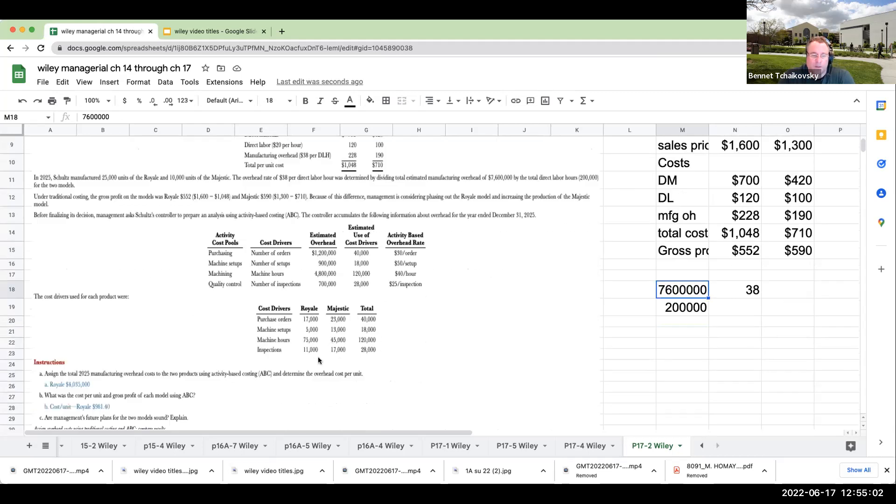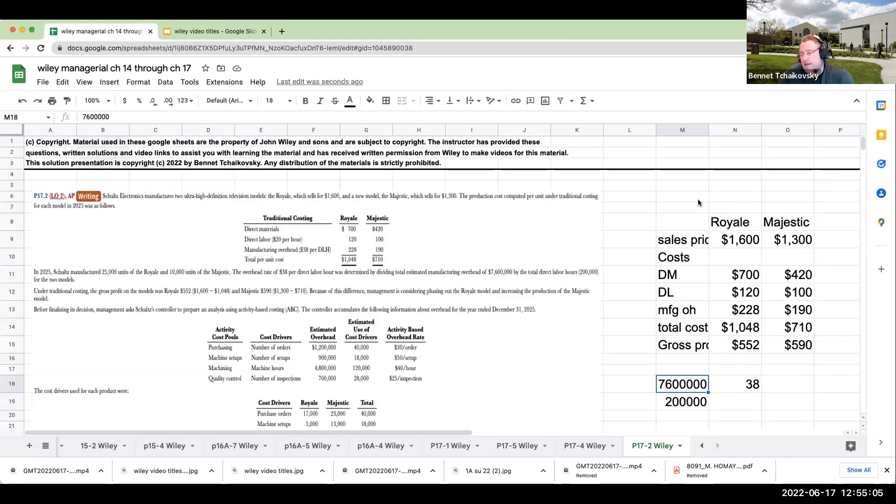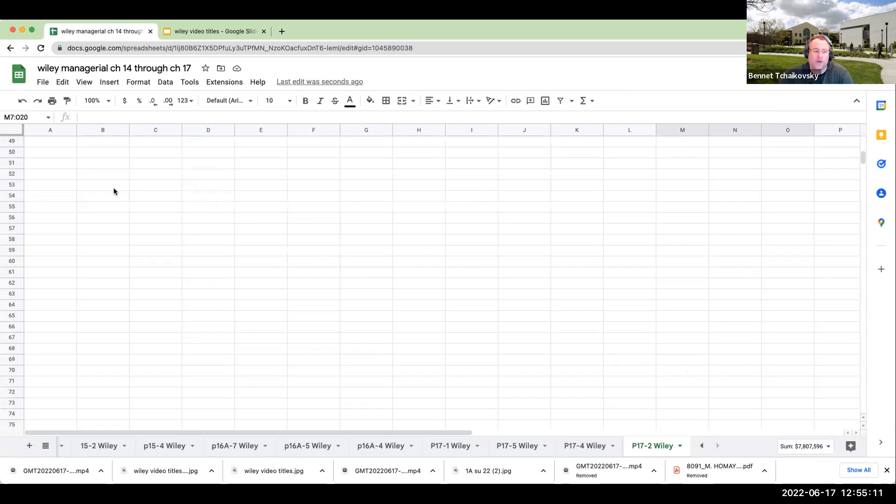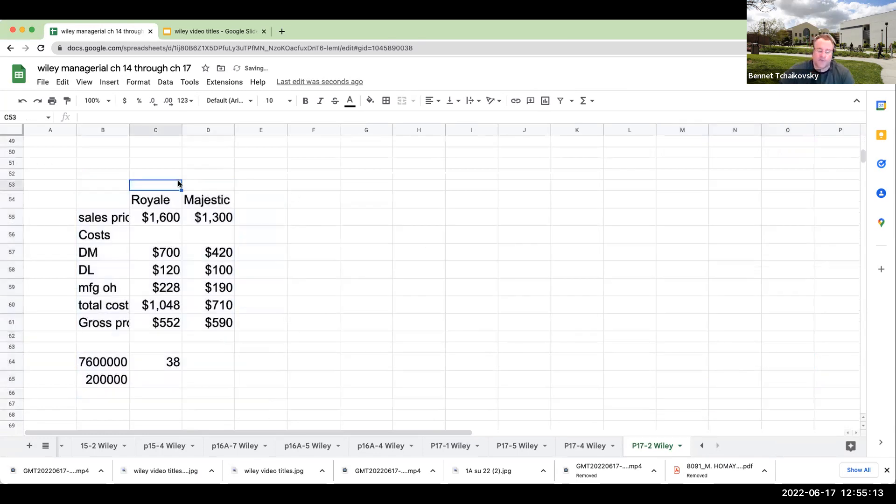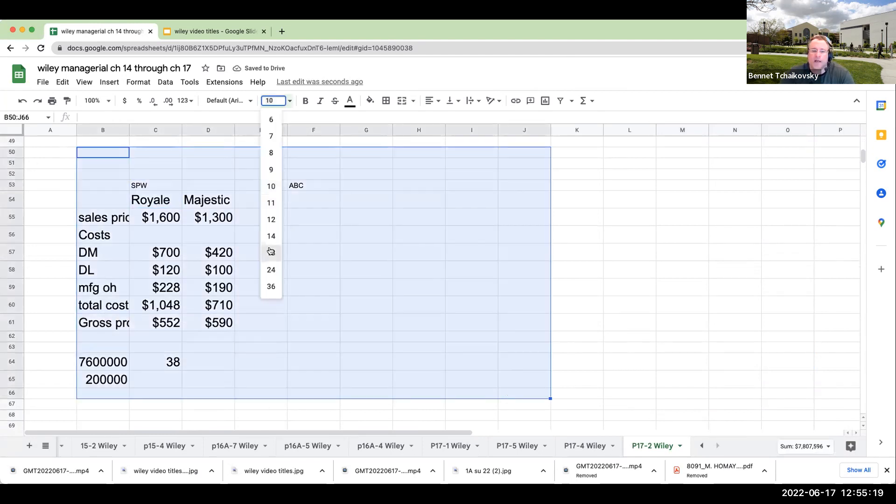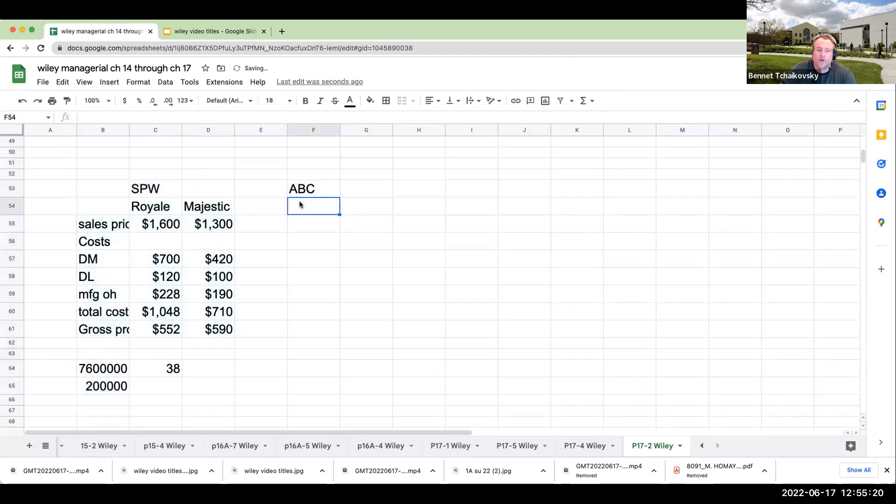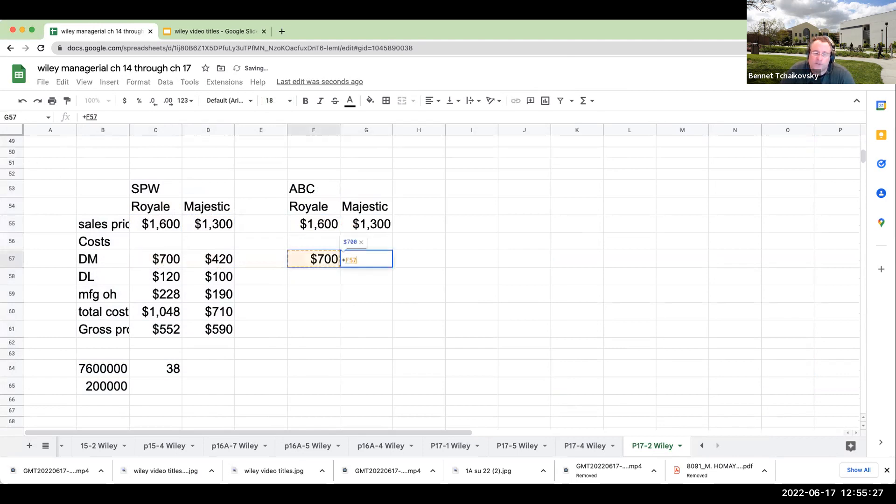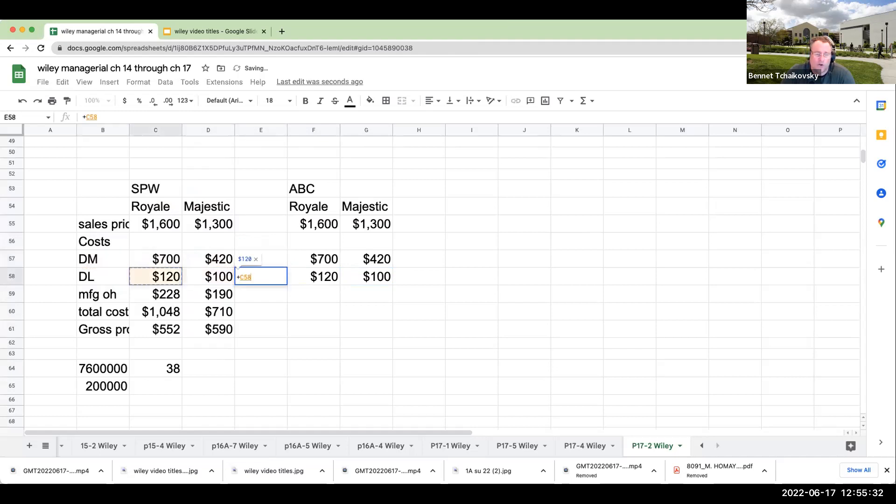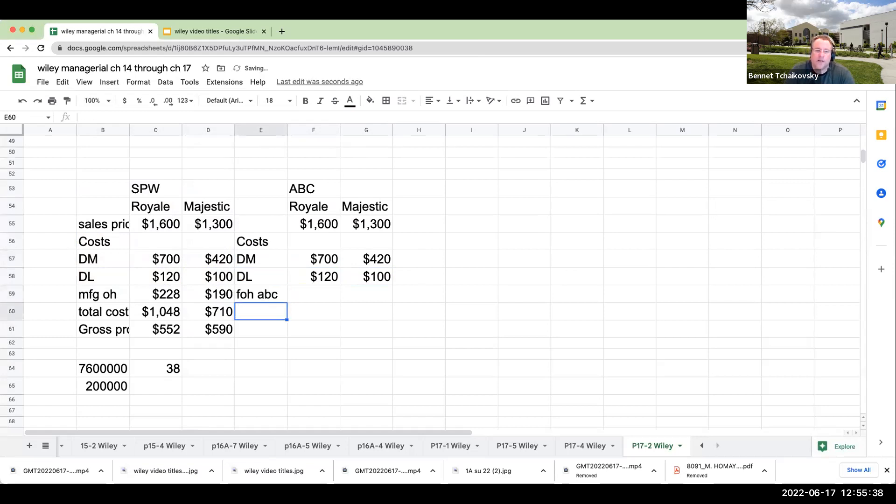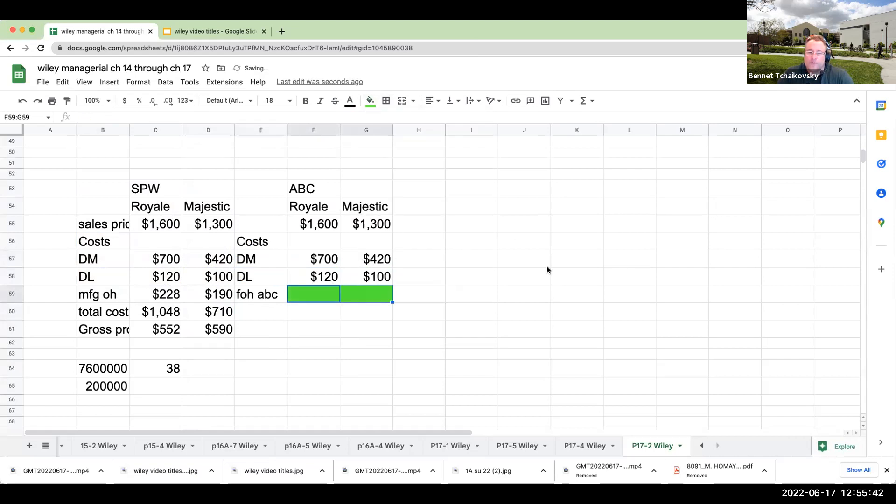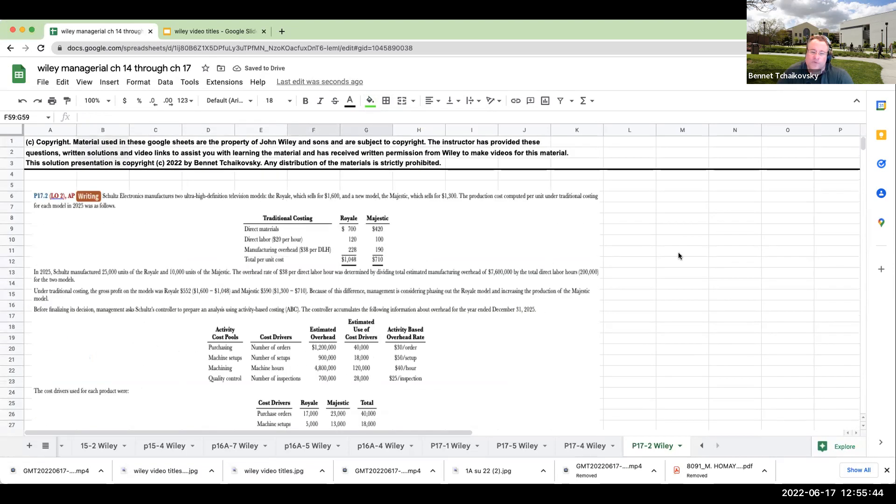The controller accumulates information. We don't have to do the single plant-wide. We're doing this under activity-based costing. When we go through and do this under activity-based costing, the sales price is not changing, the direct materials are not changing, the direct labor is not changing. It's all going to be the same with the exception of these overhead numbers.